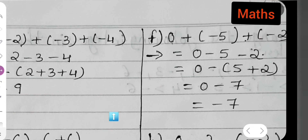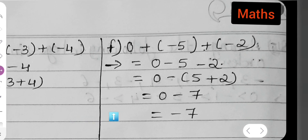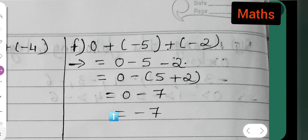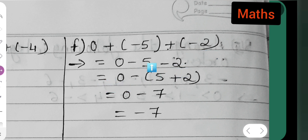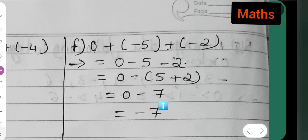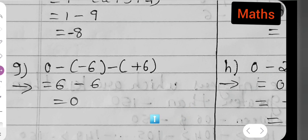Next is part (f), which is very simple: 0 plus (minus 5) plus (minus 2). Opening the brackets: plus and minus gives minus, so 0 minus 5 minus 2. Take minus as common: 0 minus (5 plus 2), which is 0 minus 7. The answer is minus 7.